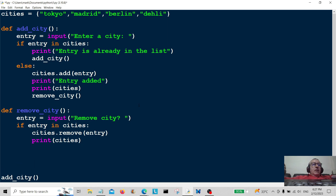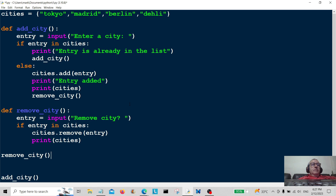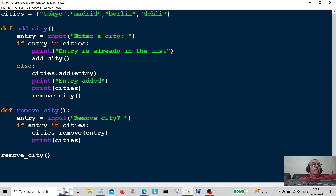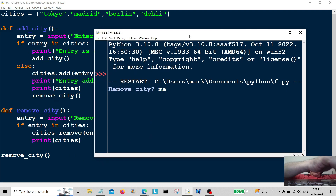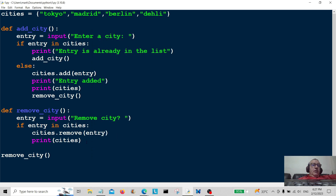Before we can test that, we just need to call remove_city. Let's save and run this. Remove city — let's remove 'madrid'. There we go: Delhi, Berlin, Tokyo — but no Madrid. So it's working.